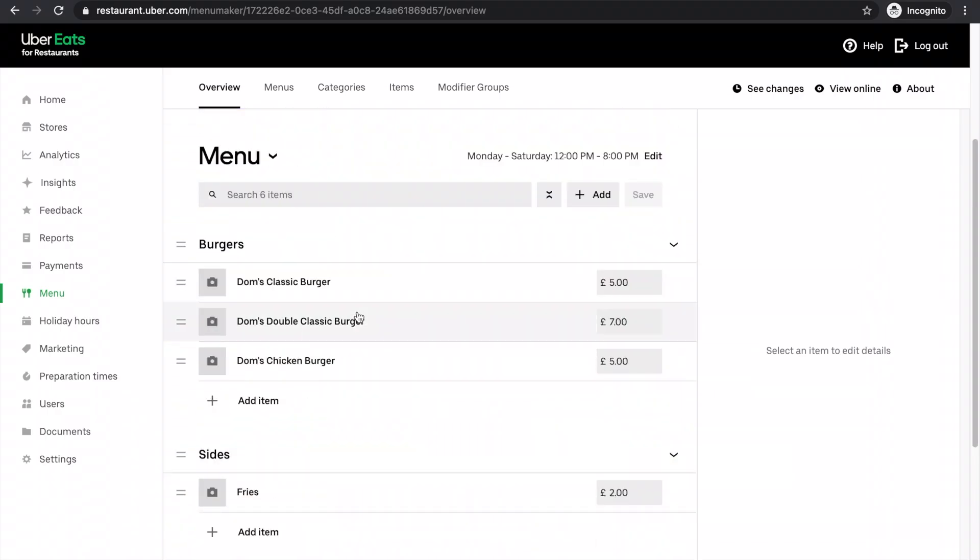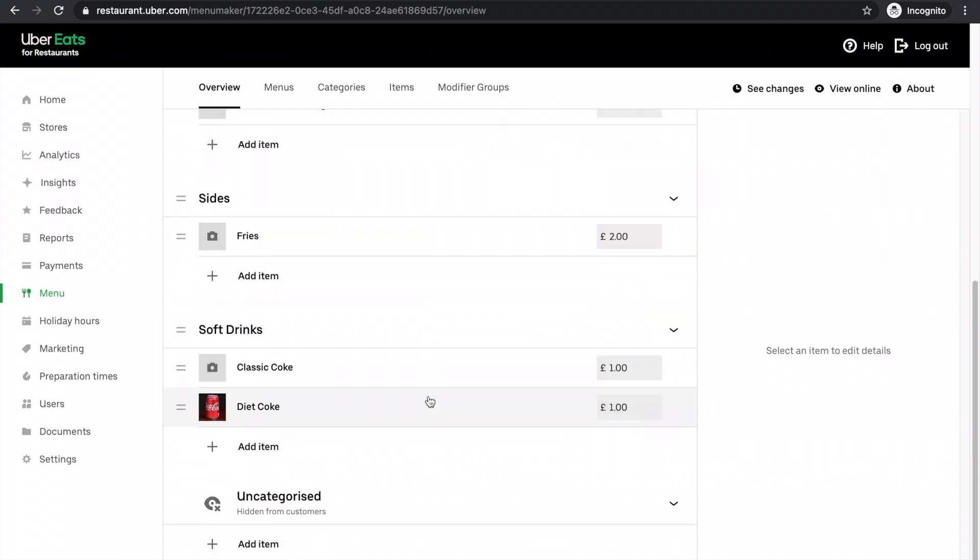Making changes from this overview section is a little bit quicker. So if you wanted to make a lot of changes that weren't so detailed, it might be easier to do it in this section.